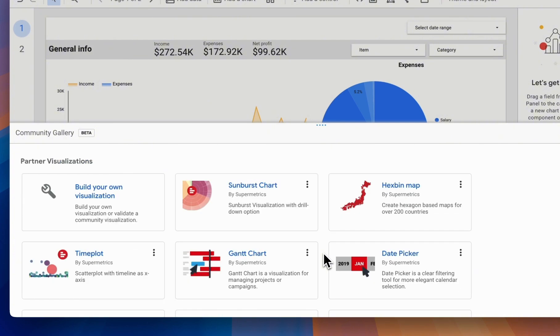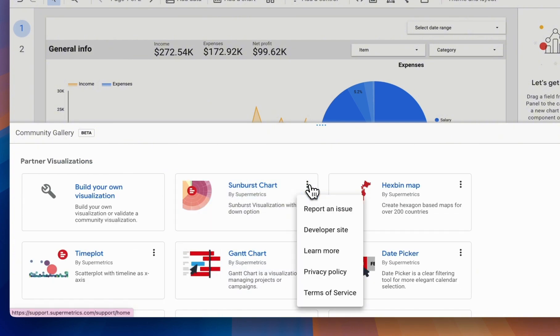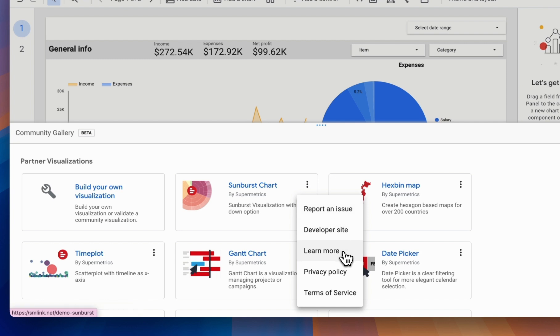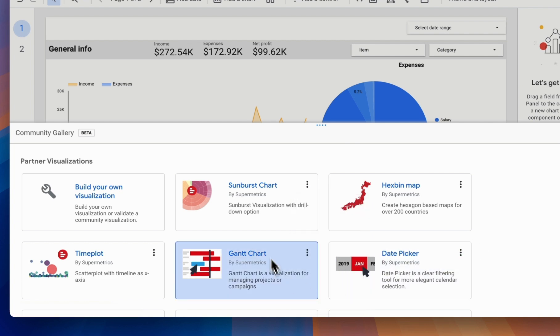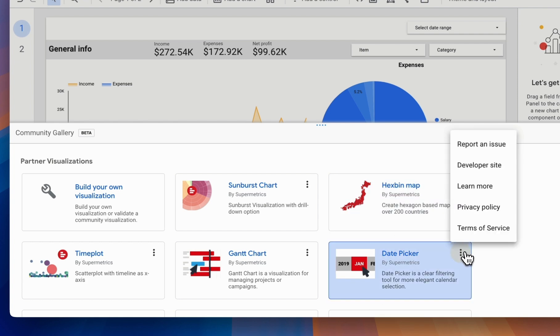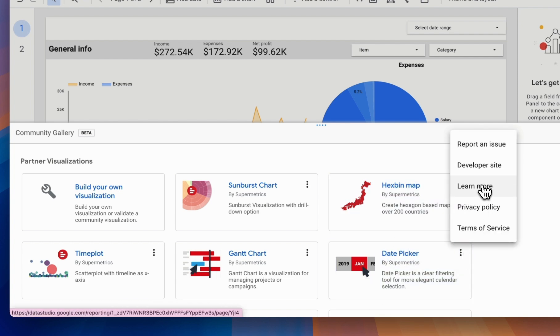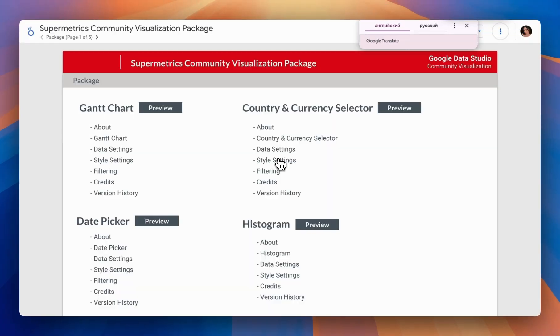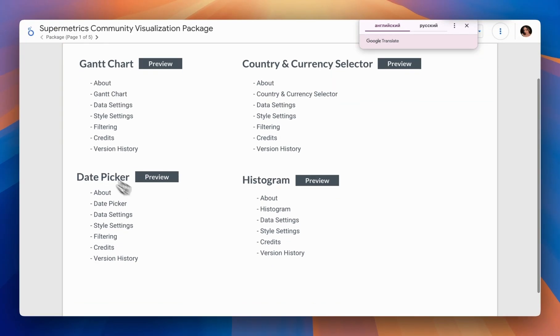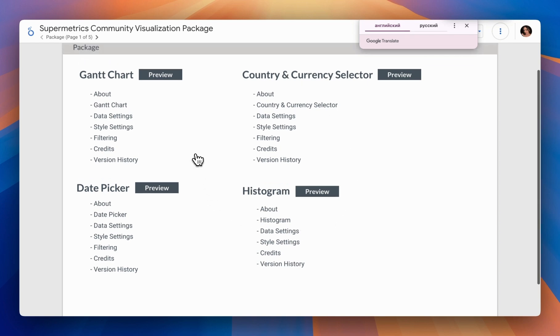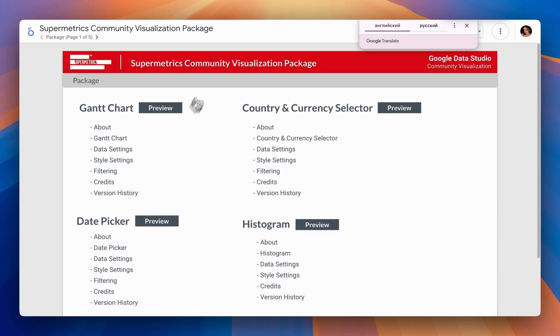For each visualization, you can choose to report an issue, visit the developer site to see who created it, check out Learn More, view the privacy policy, and review the terms of service. I highly recommend that before selecting any visualization, you familiarize yourself with what it offers. When you click Learn More, it will take you to additional information provided by the developers on how to use the visualization.